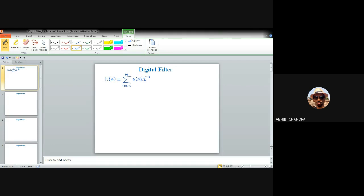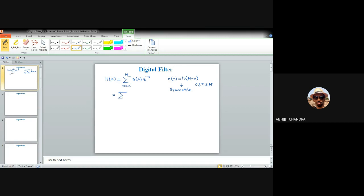This is a familiar expression for the Z-transform, irrespective of any condition imposed on h(n). But if I want to incorporate the notion of symmetricity, then for a symmetric impulse response, h(n) = h(N - n), valid within the range zero to capital N. That we discussed in the last class.